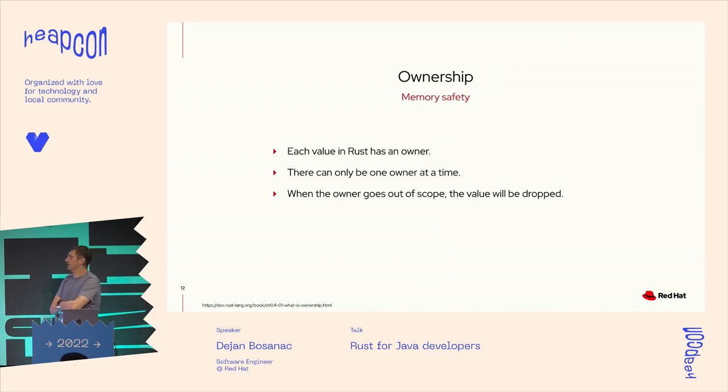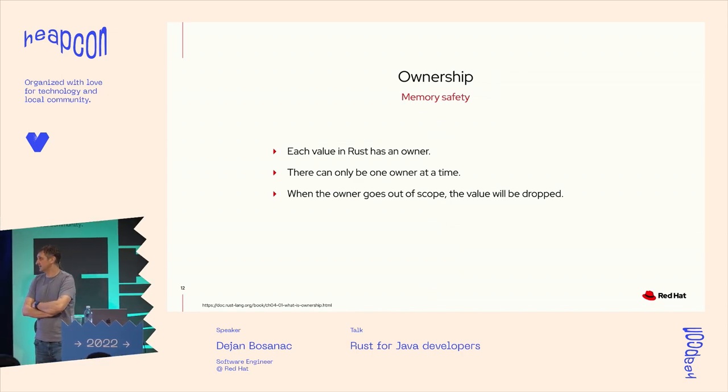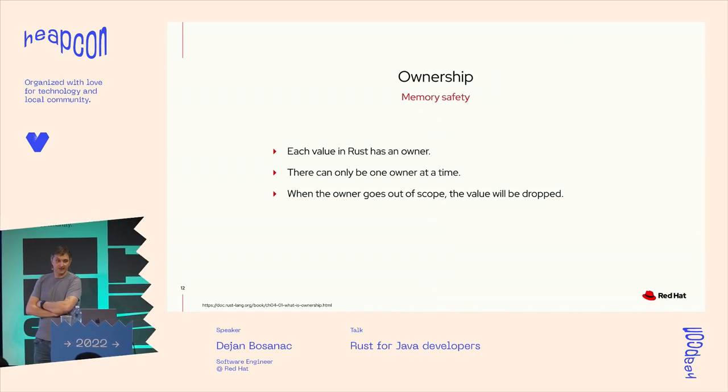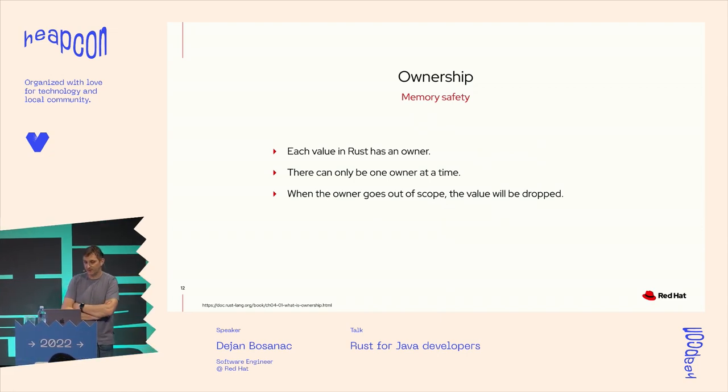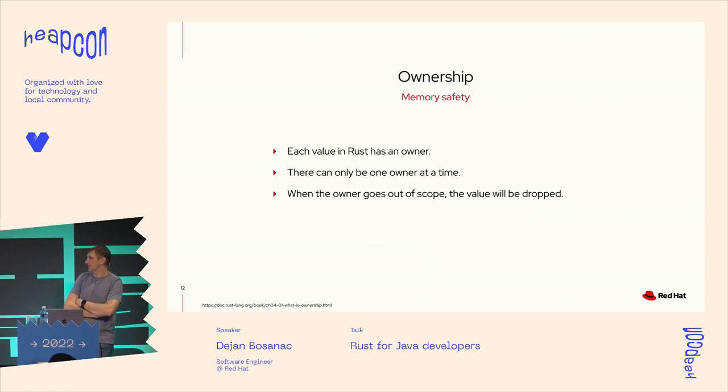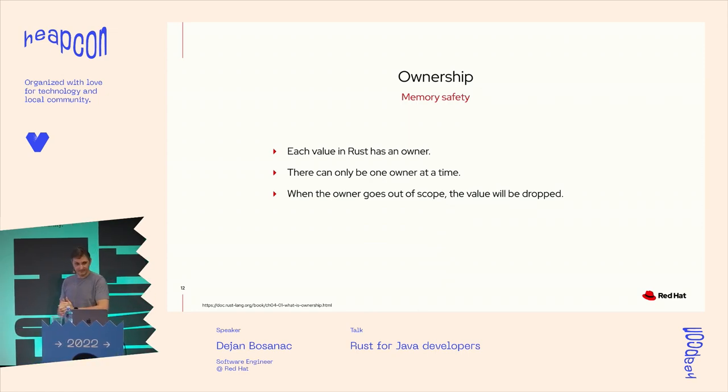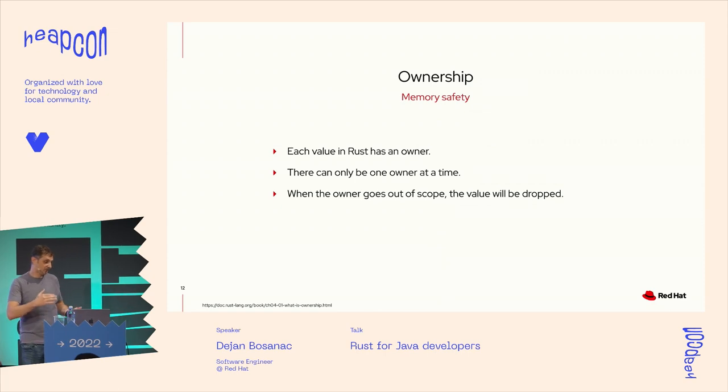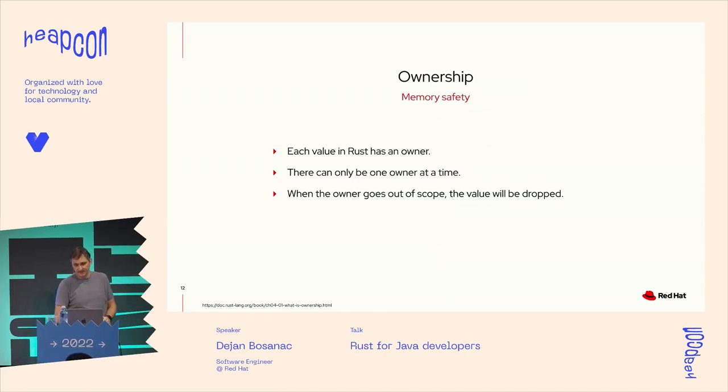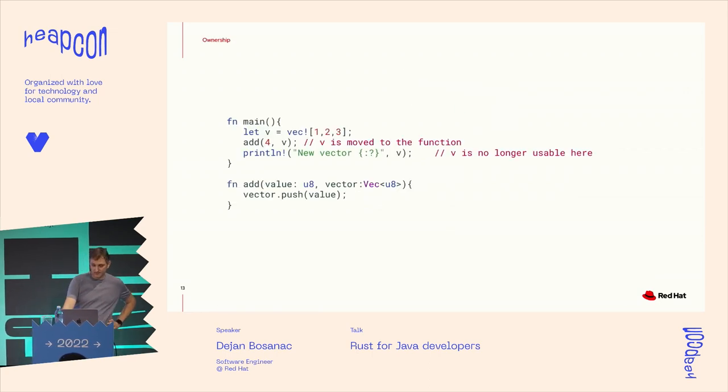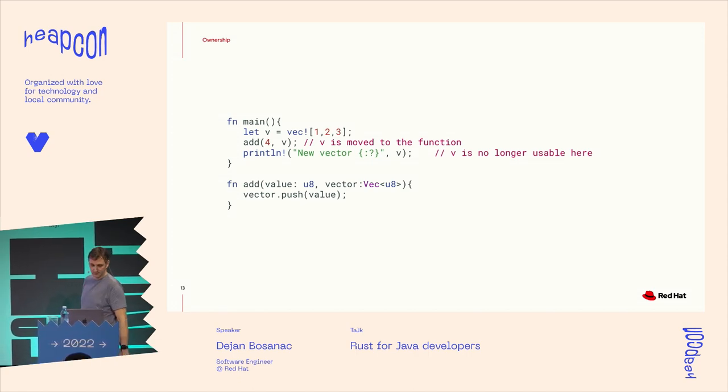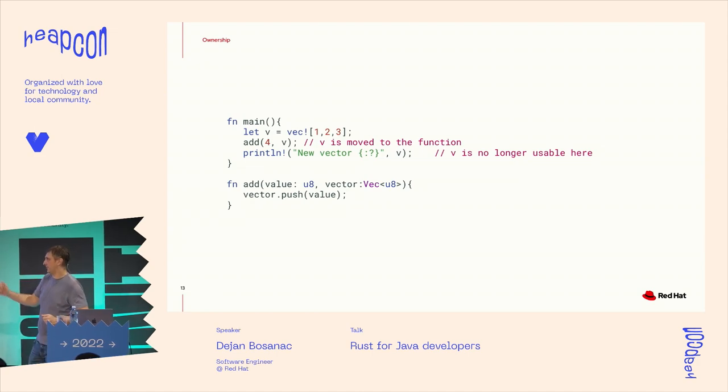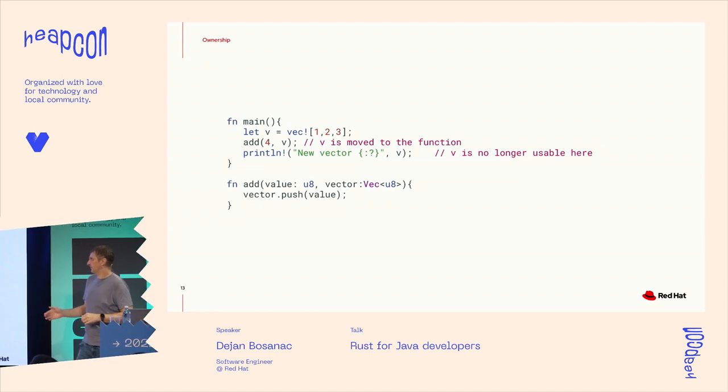So ownership is one of the main principles of Rust, meaning that each value, each variable can have only one owner. And when that owner goes out of the scope, so function or block or a loop or whatever, that value will be dropped by the compiler. So here's a very simple code that demonstrates this.